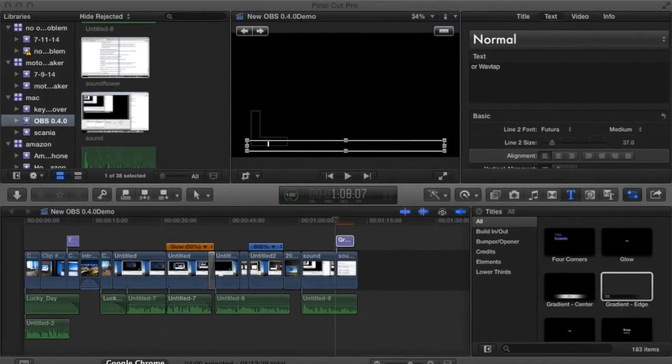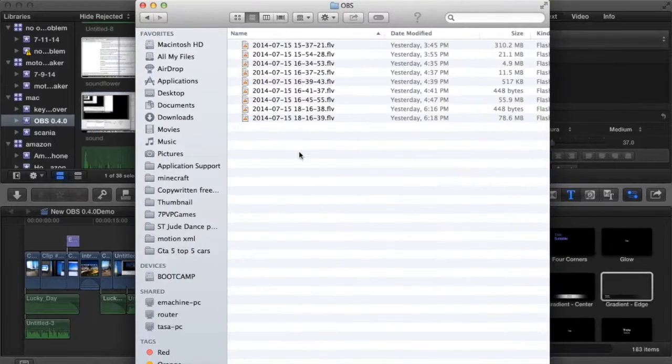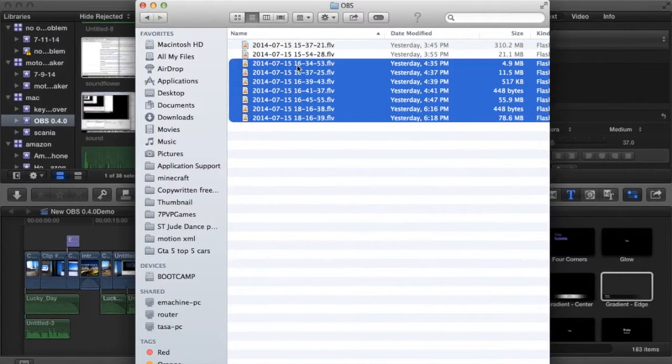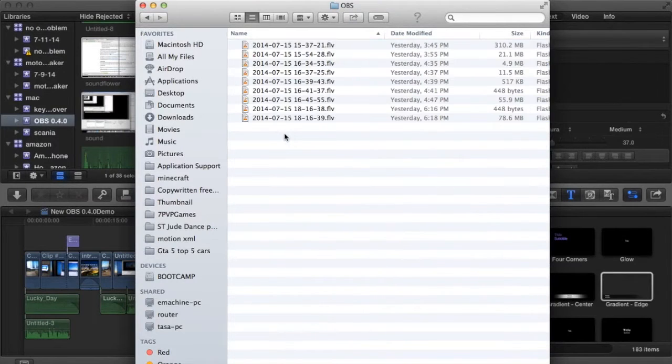So if you do a local recording, it saves it in this FLV format. So you cannot open it with QuickTime Player. It just doesn't support it.